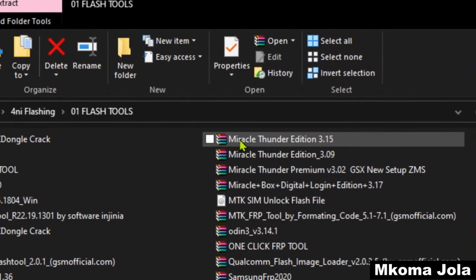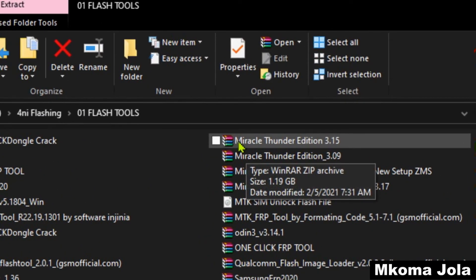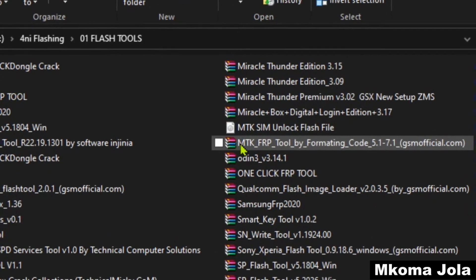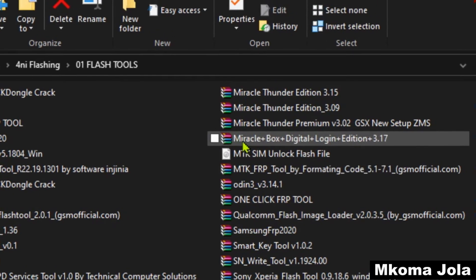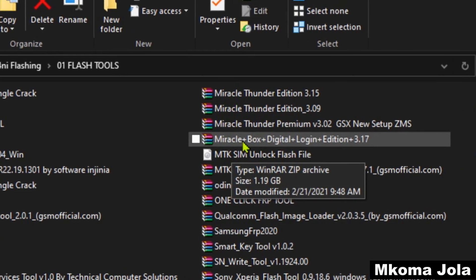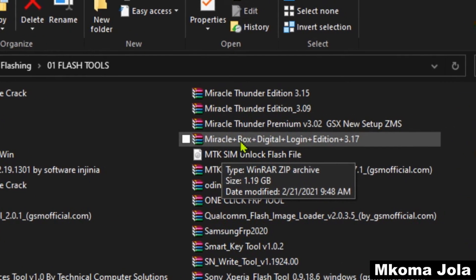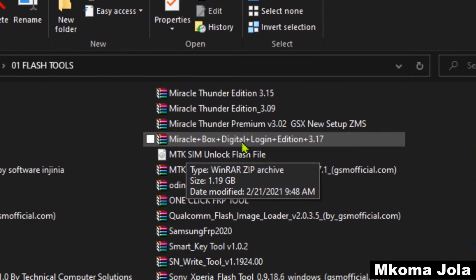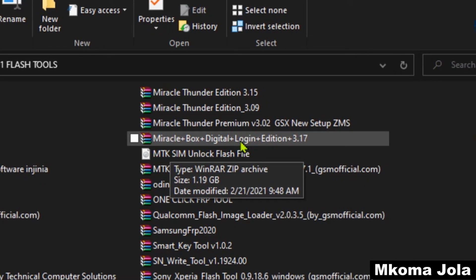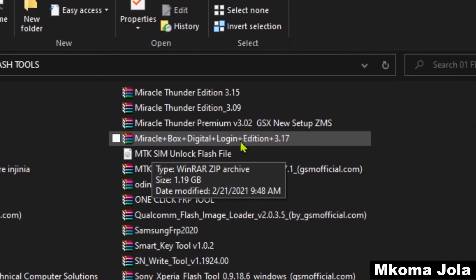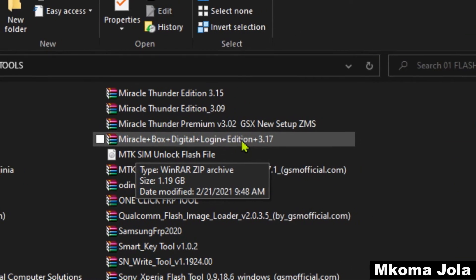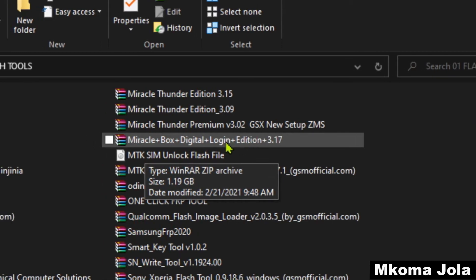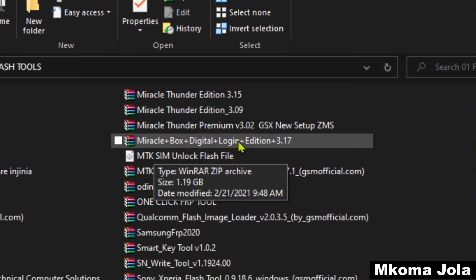Now we want to use Miracle Thunder edition 3.15, the new version updated 2021. And the Miracle Thunder plus box plus digital login edition 3.17, this is the last one, 2021 new updates.